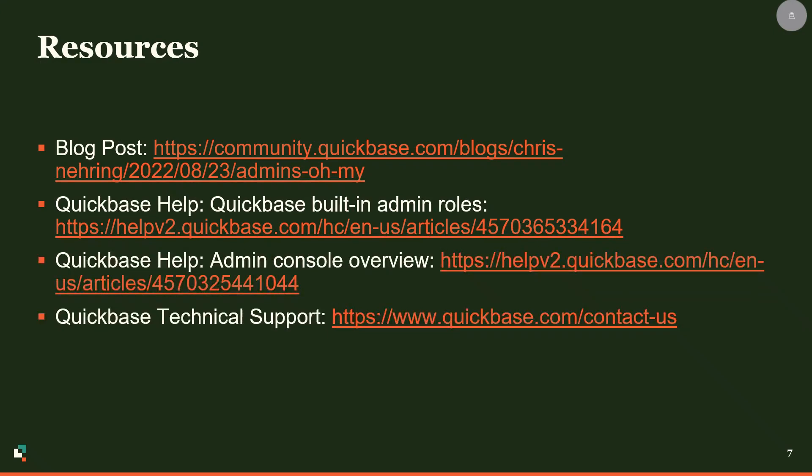All three of our admins work together to keep the account, apps, and users working. We hope this Q-tip gives you a good foundation on our multiple admin roles and can help you plan out the structure that works best for your organization. There are a few helpful links here to build upon this foundation, and of course our support team is always available to help.